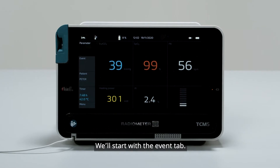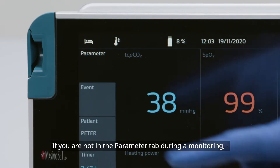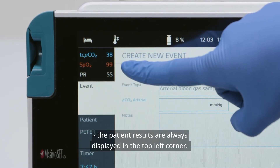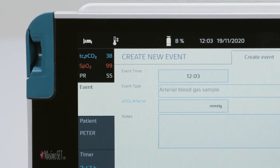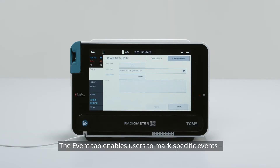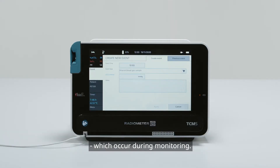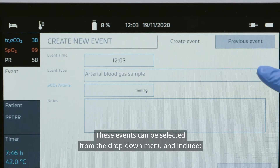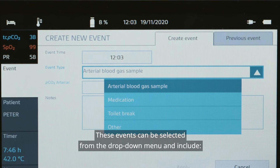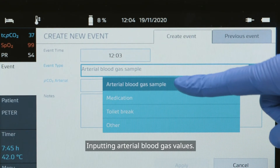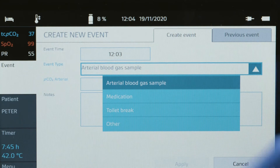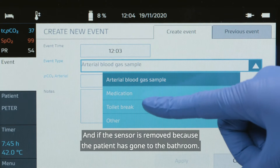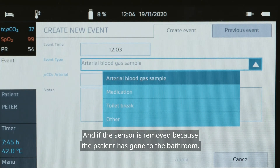We'll start with the Event tab. If you are not in the parameter tab during a monitoring, the patient results are always displayed in the top left corner. The Event tab enables users to mark specific events which occur during monitoring. You can only edit it during a monitoring session. These events can be selected from the drop-down menu and include inputting arterial blood gas values, any medication that is administered, and if the sensor is removed because the patient has gone to the bathroom.